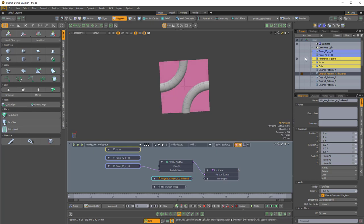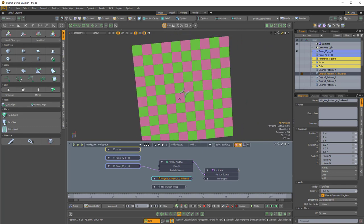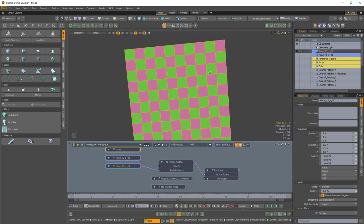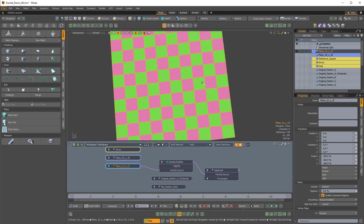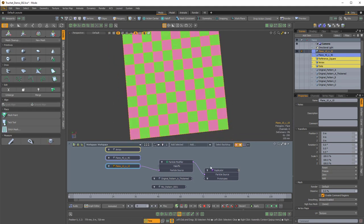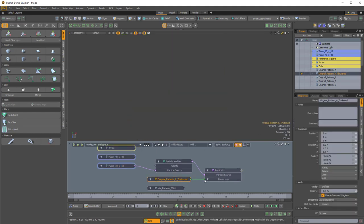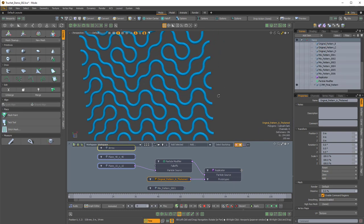This square corresponds to the plane that we have. Each of the grid squares on the plane is the exact same size as the reference square, so that when we replicate this pattern piece, the pieces all connect together seamlessly.